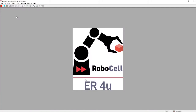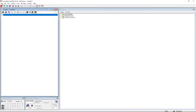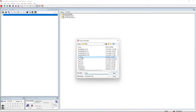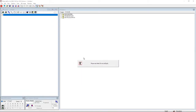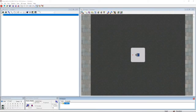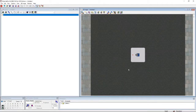After opening RoboCell, we're going to create a new file. Go to File and import the 3D model. I'm going to change the view to simulation and teach mode because it's a lot easier to see.